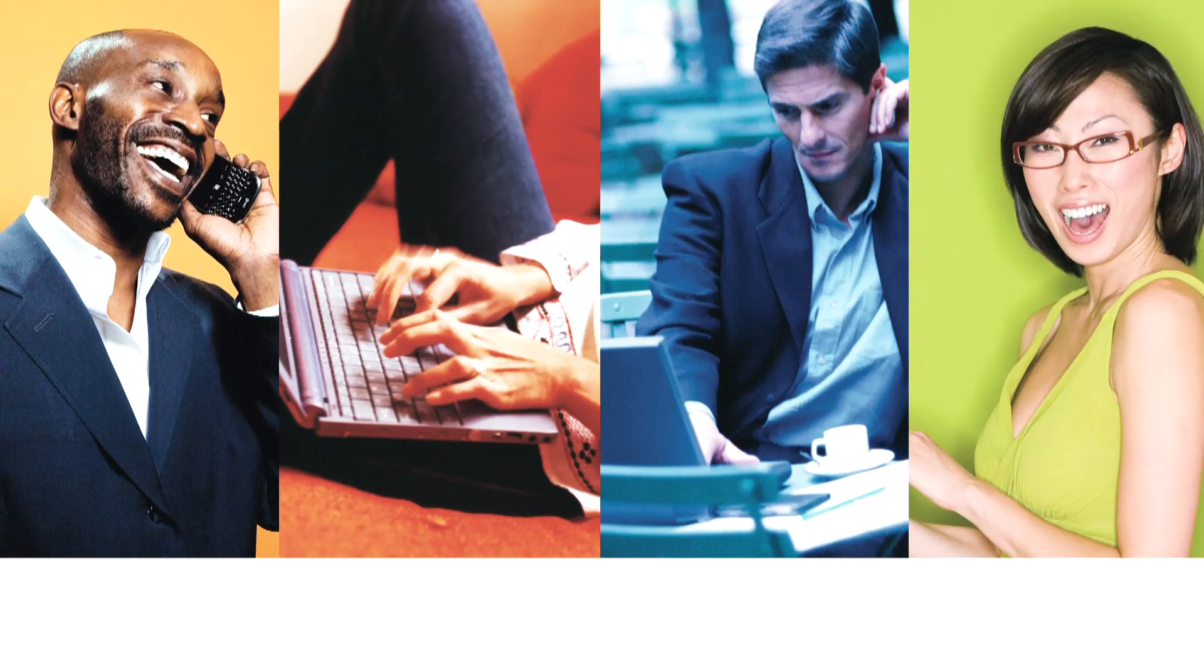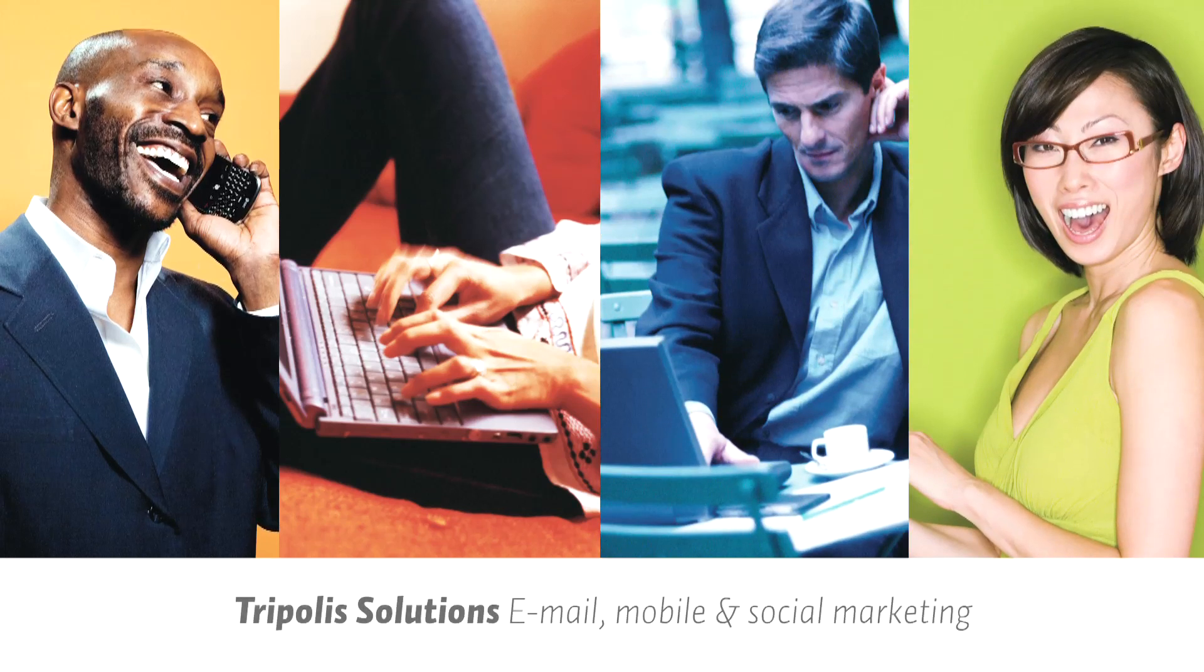Performance, Stability, Innovation and Usability. That is what Triplis Solutions stands for.